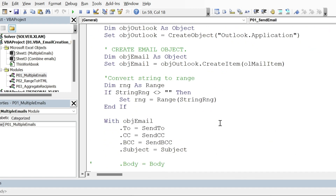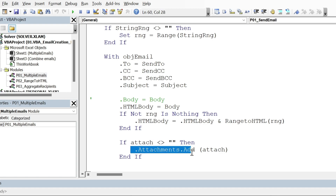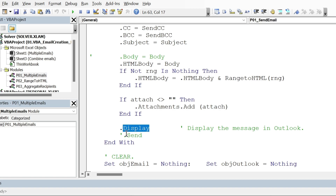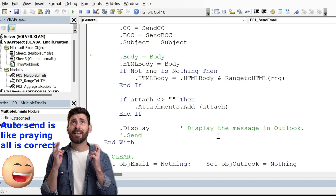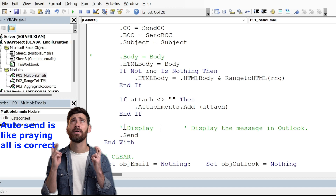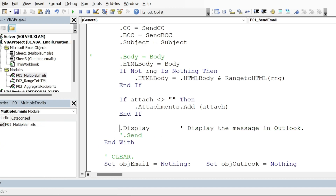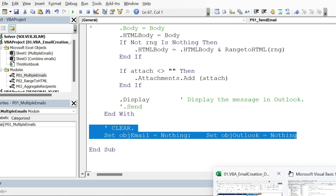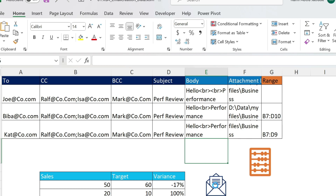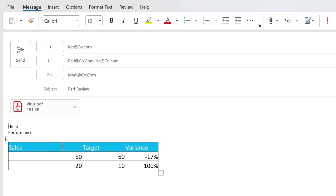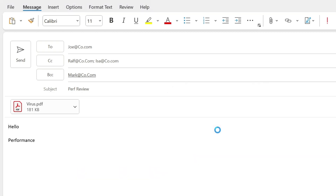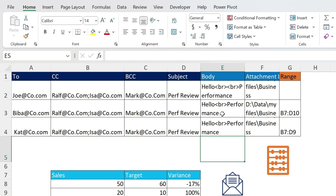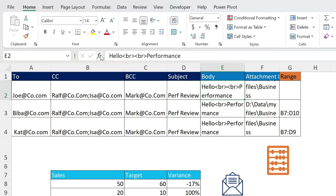The attach variable holds the file path from Excel. If it's not blank, we add it as an attachment. Then we call Display to show the email — I prefer Display over Send because if something goes wrong you can't stop a send. Finally, we clear memory as best practice. Clicking the button produces all the emails: one with two lines of data, one with three lines, and one with no table.